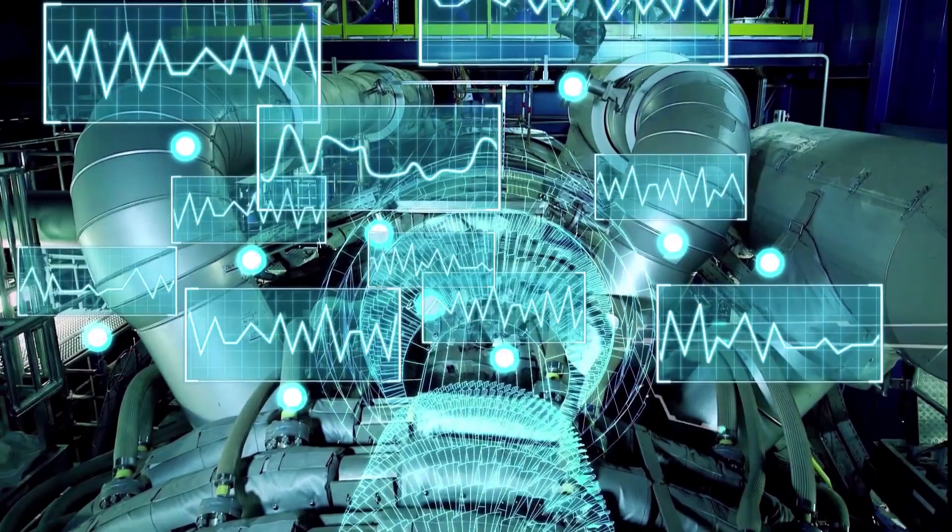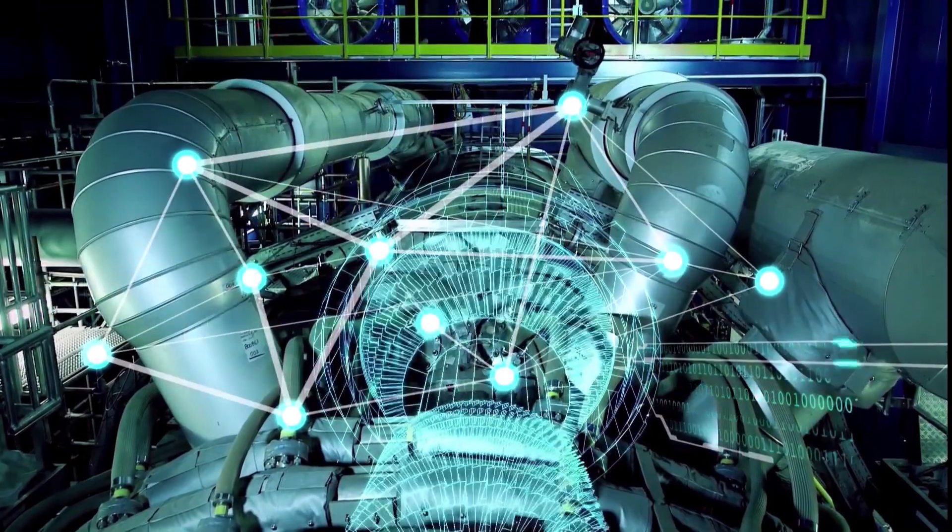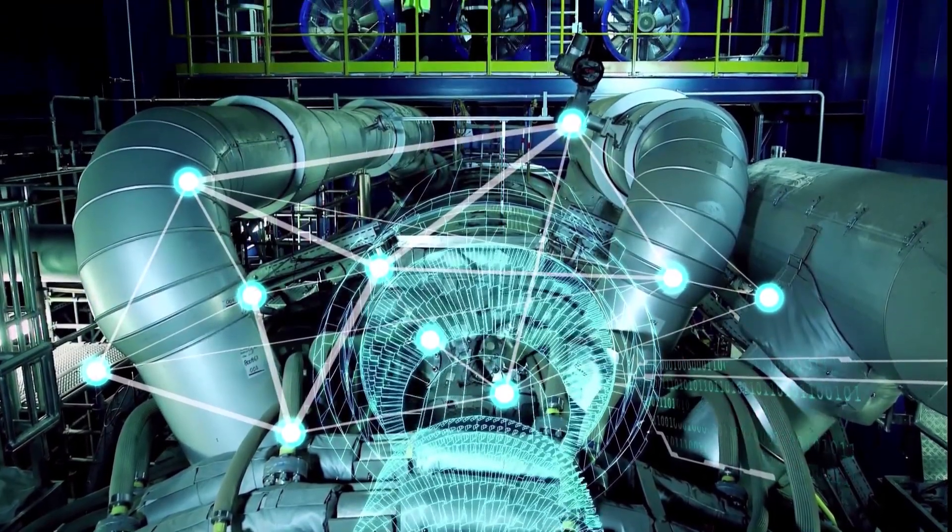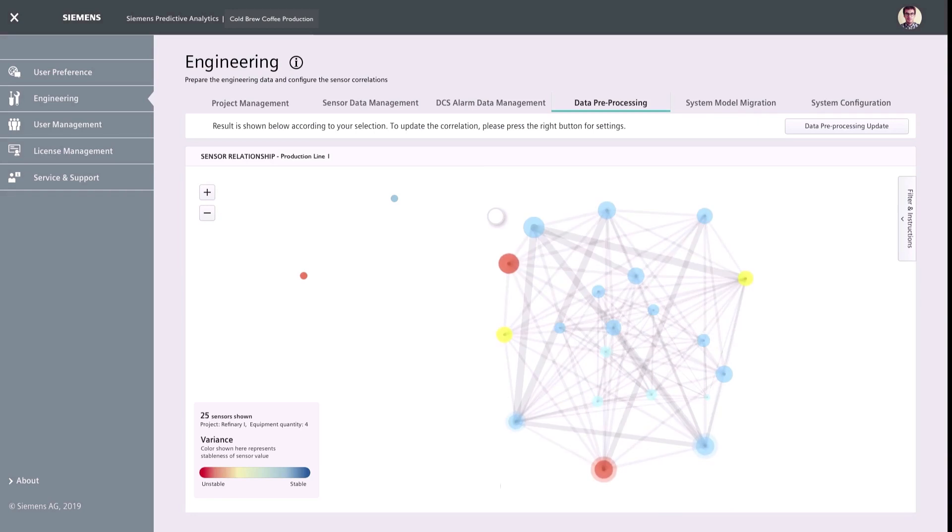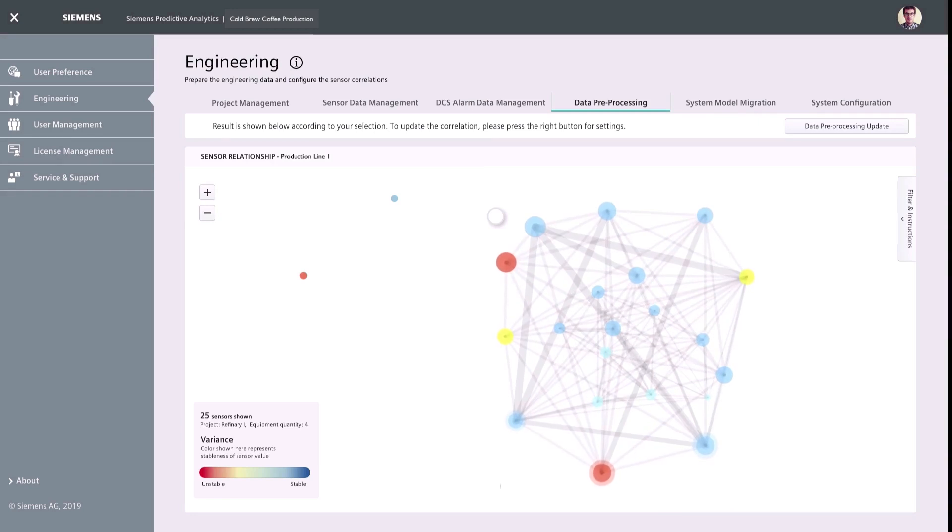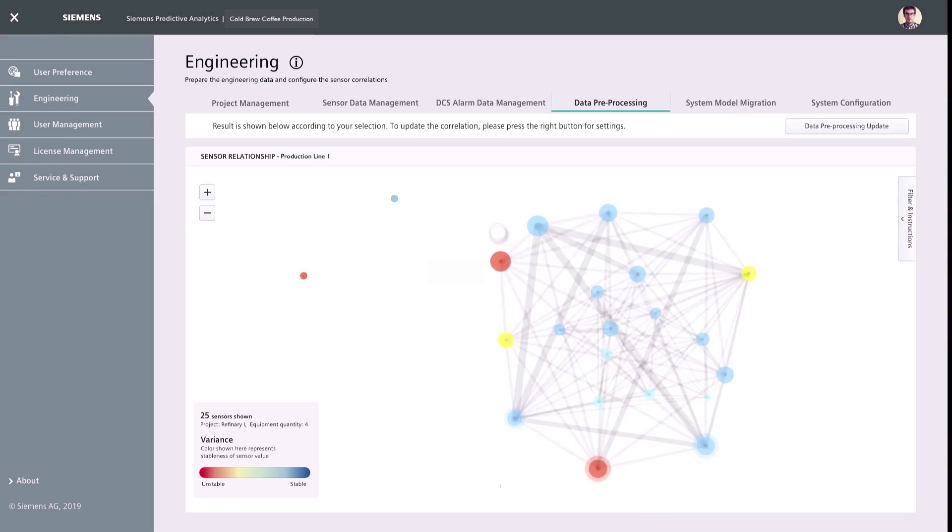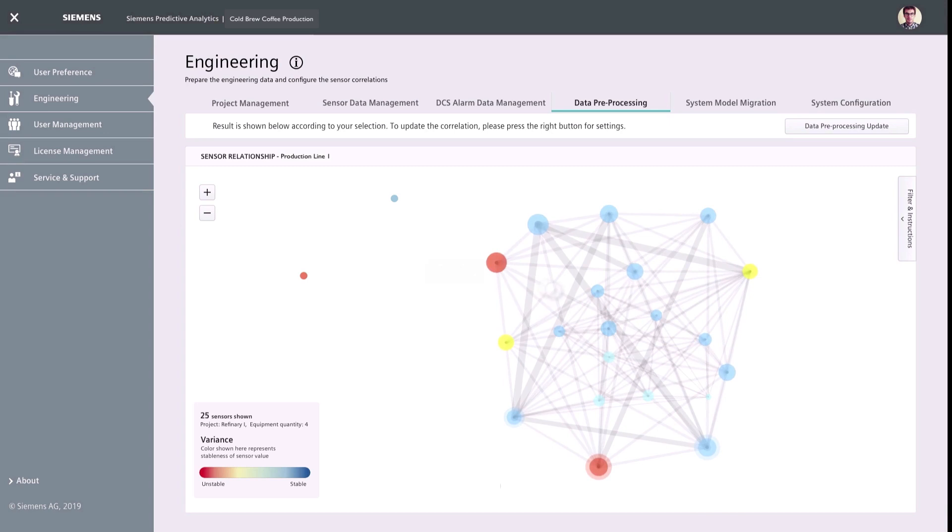With the help of integrated visualization tools, users can see the relationship and influence among different data points of the process. This helps creating meaningful models which serve different targets.